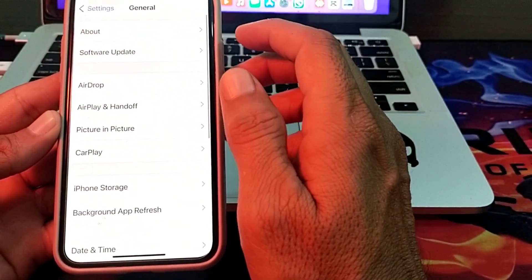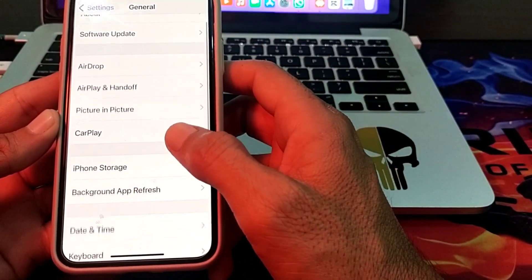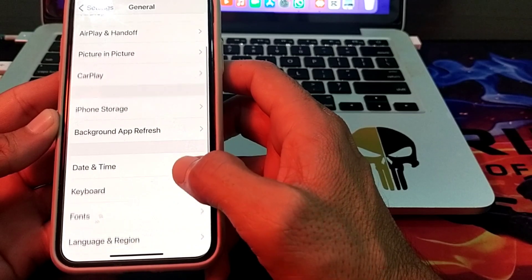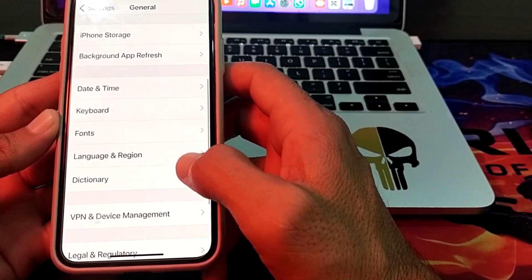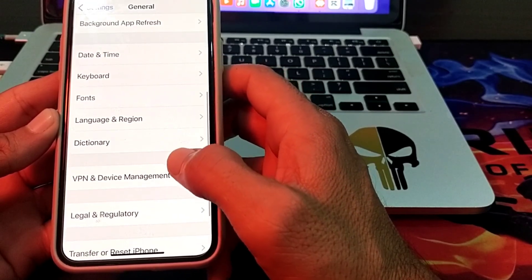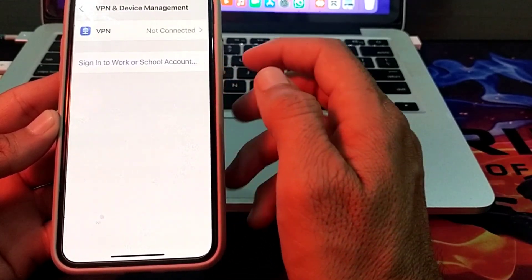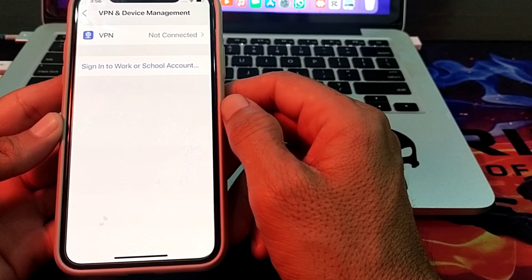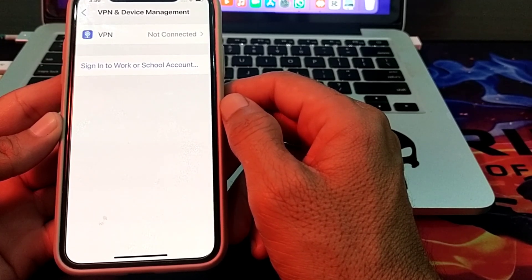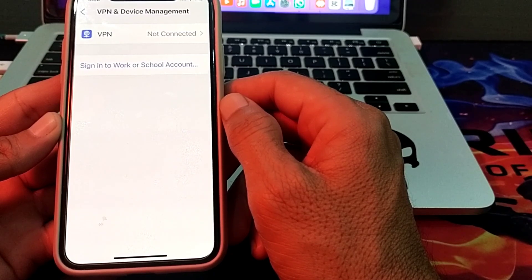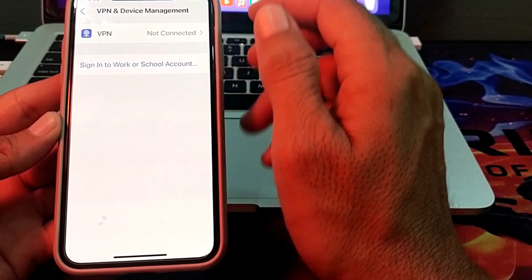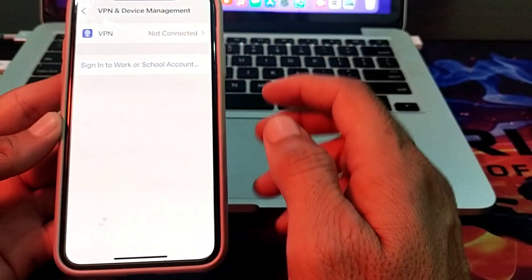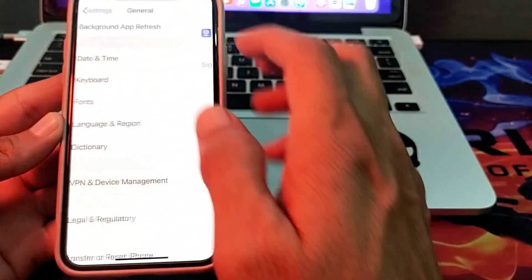If you are still having this problem, scroll down and tap on VPN and Device Management. Make sure you are not connected to any VPN. If you are connected to a VPN, disconnect from it and try again.